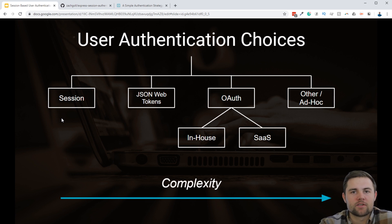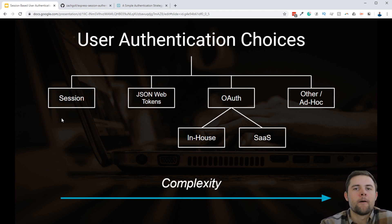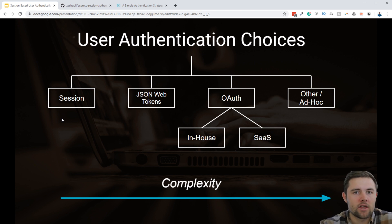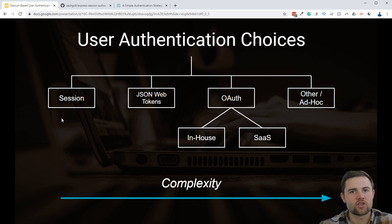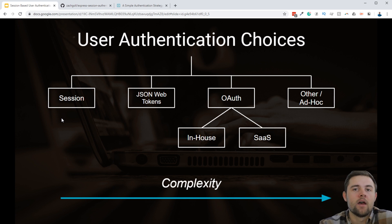So those are your options. We're going to stick with the two on the left — the least complex and probably the most common implementations you'll see for startups and people who are just trying to get their application off the ground, and worry about more complex authentication later when they have more resources or money to implement something like the OAuth protocol.